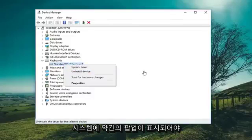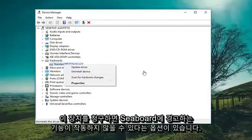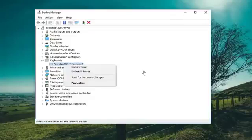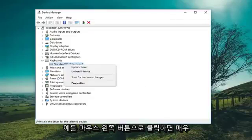There should be a little pop-up that says disabling this device will cause it to stop functioning — do you want to disable it? Left click on Yes.